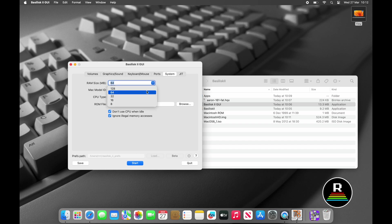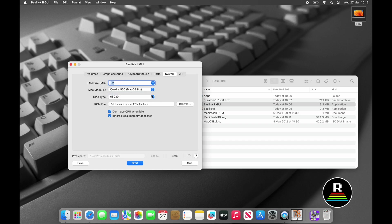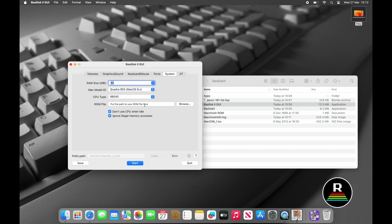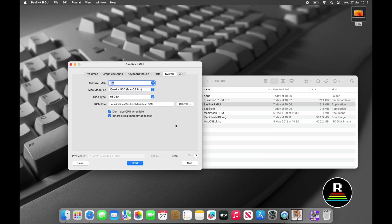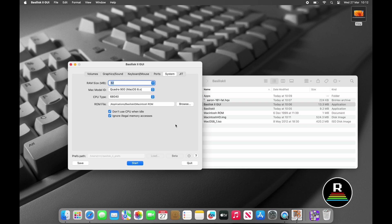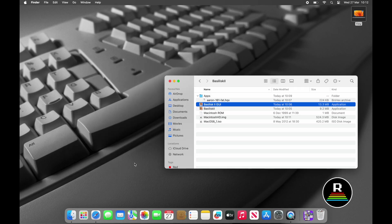Nothing needs to be changed on the keyboard/mouse tab or the ports tab. On the System tab you can leave the RAM to 64MB. I prefer to change it but it's just me. Change the Mac model ID from Mac 2ci to Quadra 900 and then change the CPU type to 68040. Click the Browse button next to the ROM file and then find the Macintosh ROM that we put in the Basilisk 2 folder earlier.